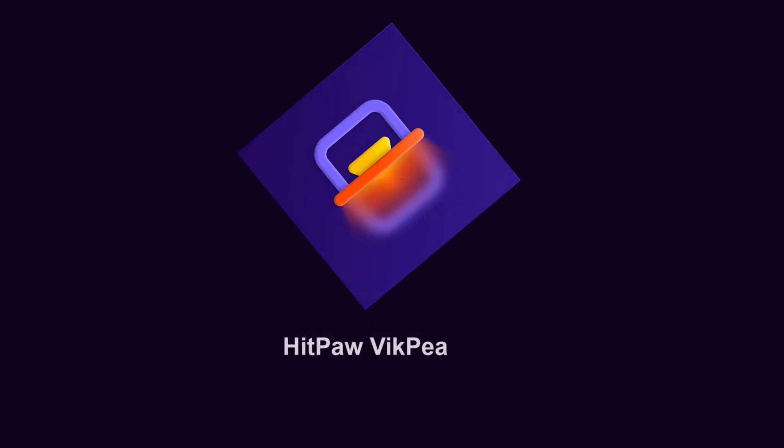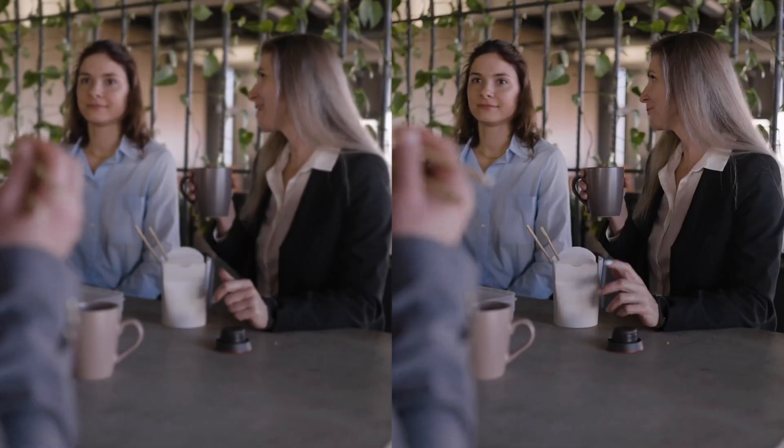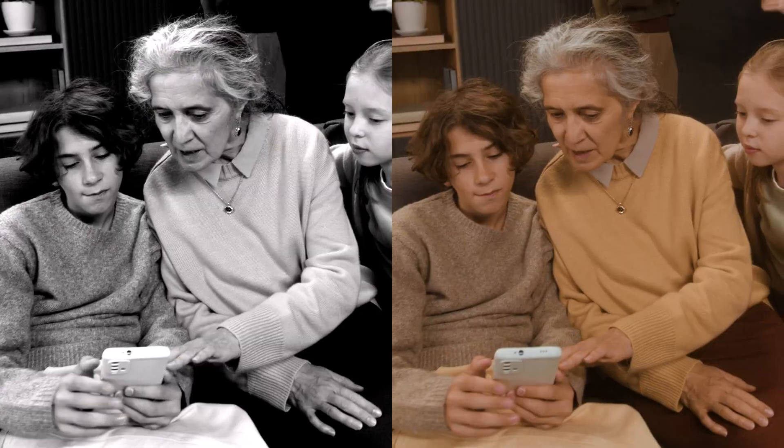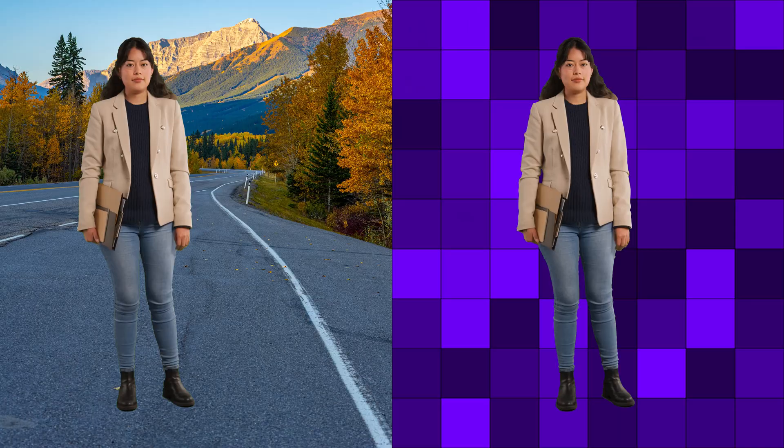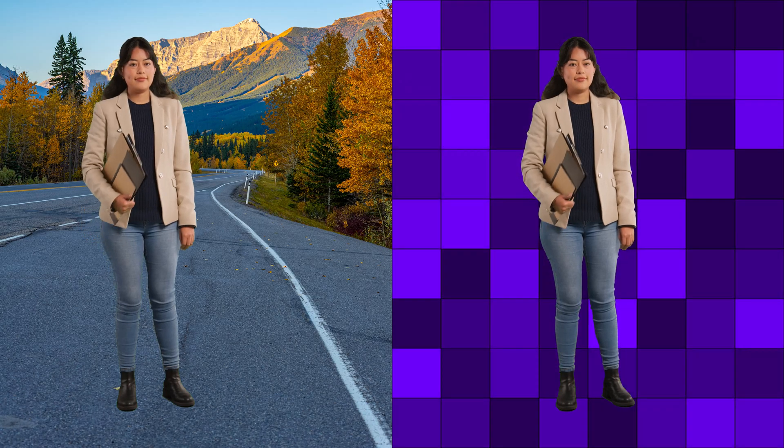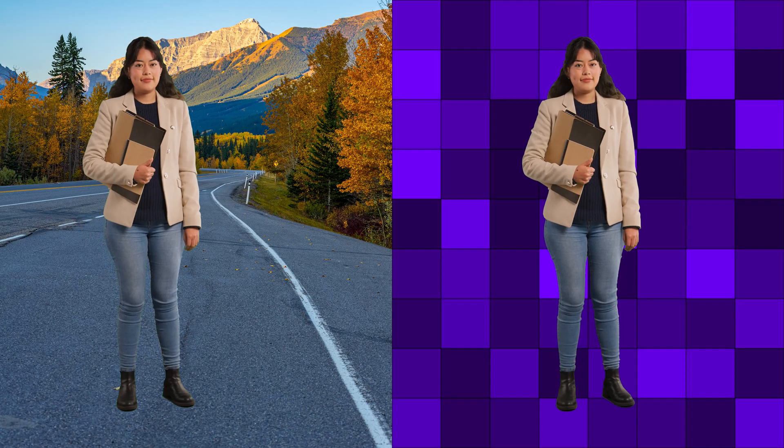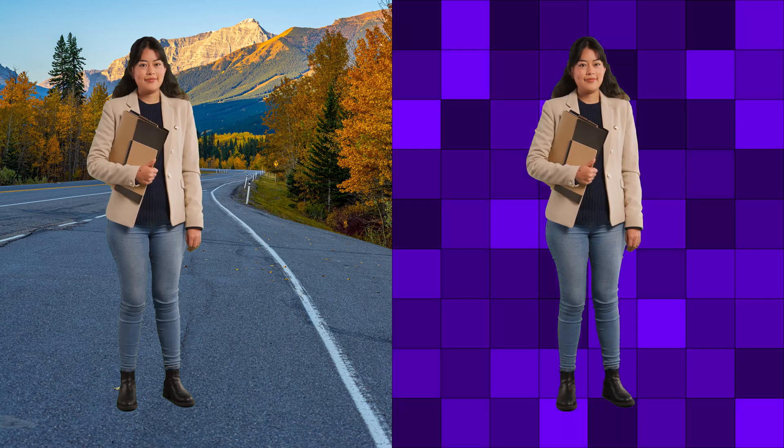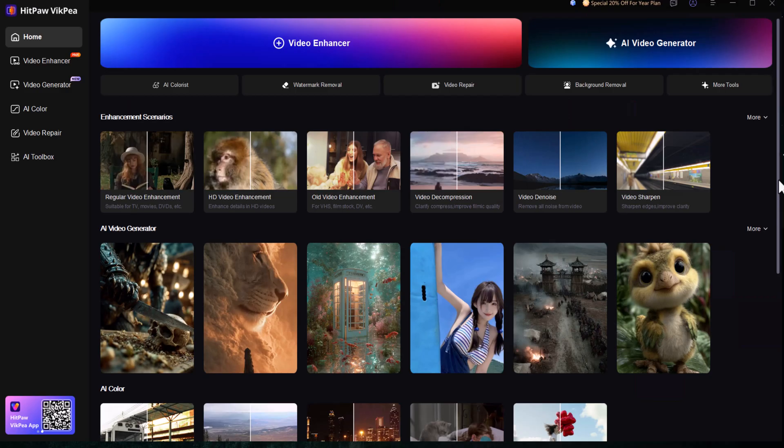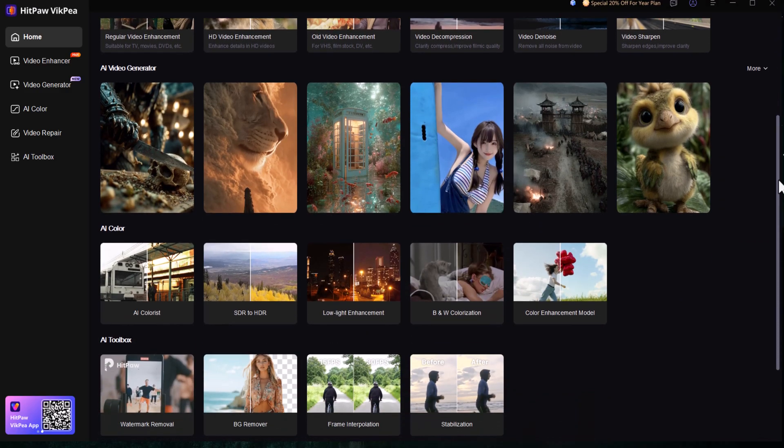HitPaw VicP uses advanced machine learning to improve video quality automatically. It can upscale videos to stunning 8K, fix blur, restore old footage and even remove backgrounds without the need for a green screen. The results look clean, sharp and professional. Let's quickly see what it can do.